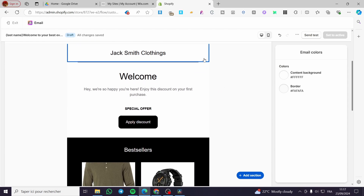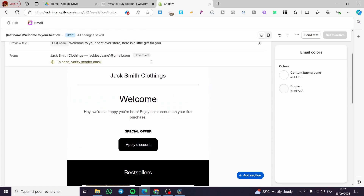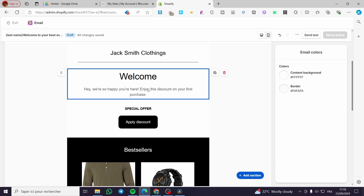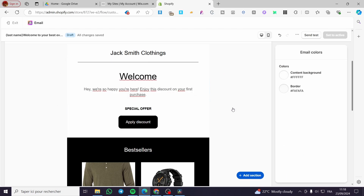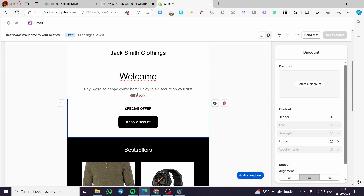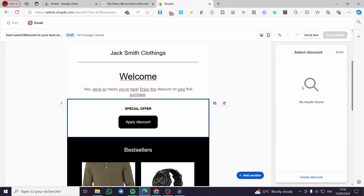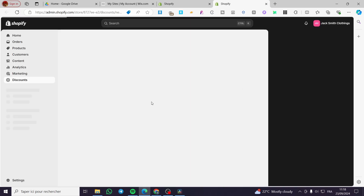Here we have the components of the email. We have 'Jack Smith Clothing' as the logo or store name, followed by a welcome message. This is a preset prebuilt email from Shopify. You can either keep it or modify it. You can modify the welcoming message, and we also have a special offer section. We have an automatic apply discount option here — you're going to select a discount, and for the discount, you're going to click on 'Create Discount,' which will take you to the discount pages.